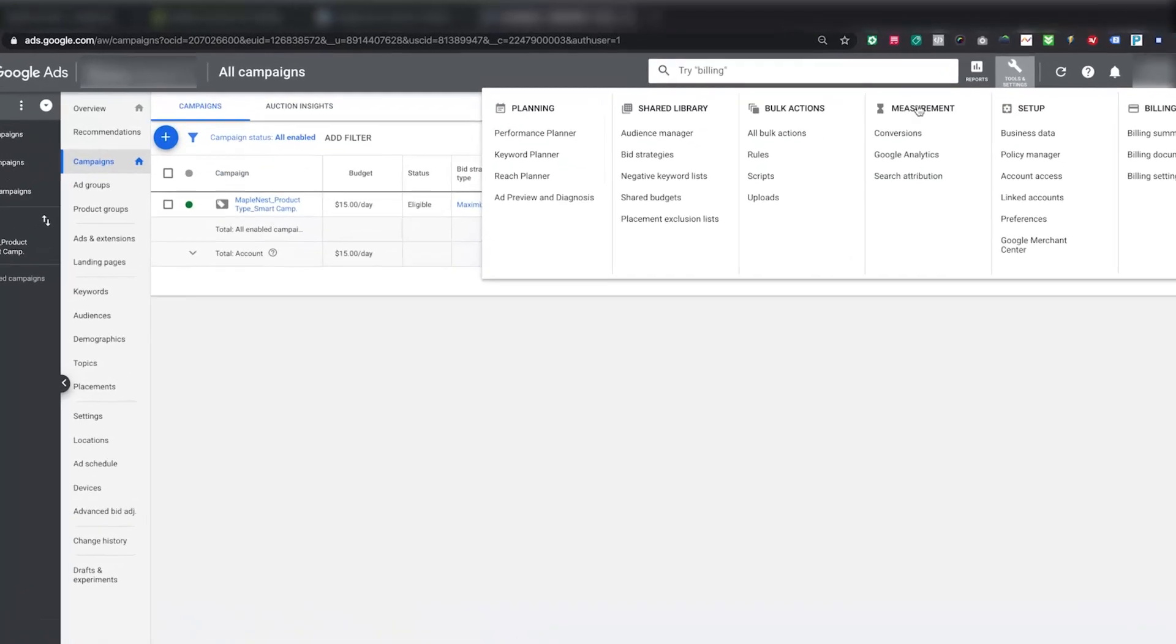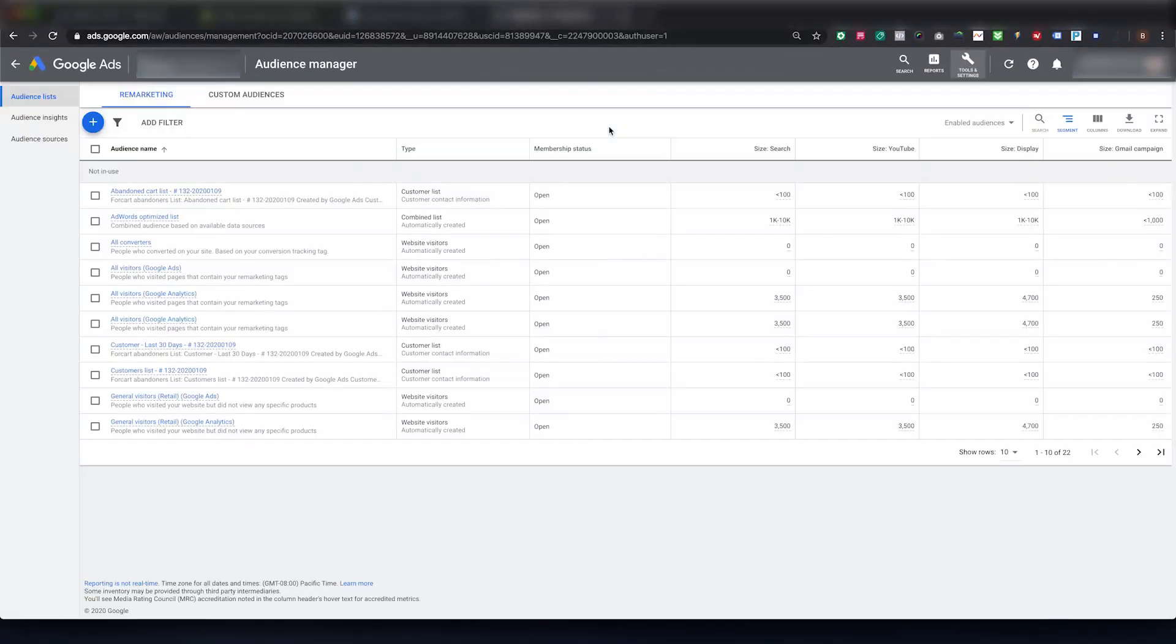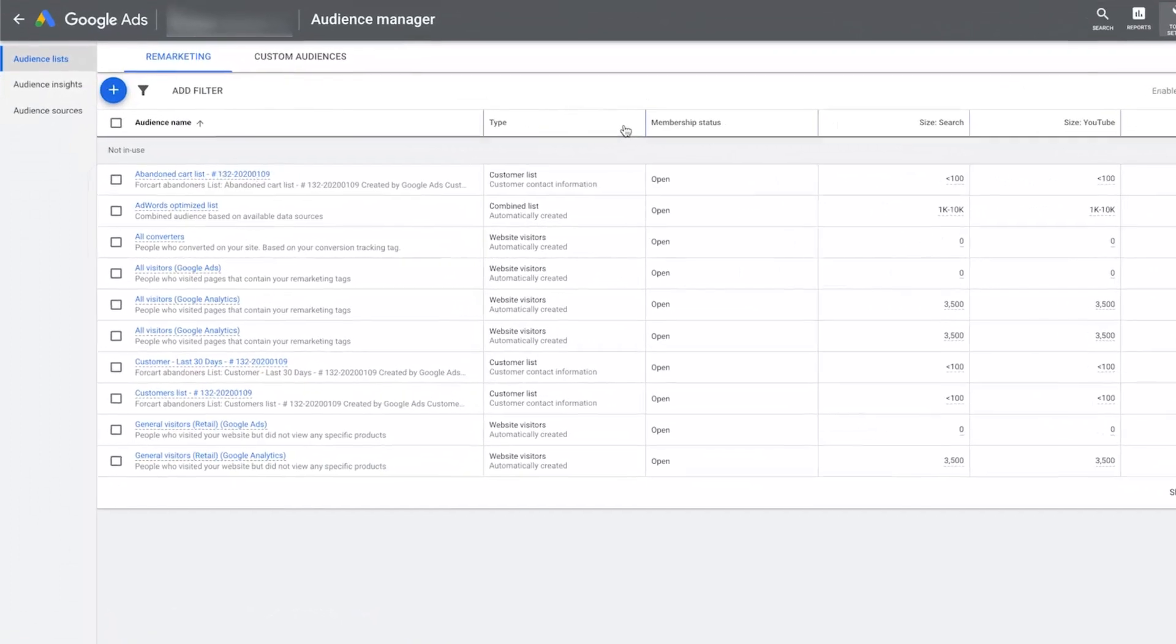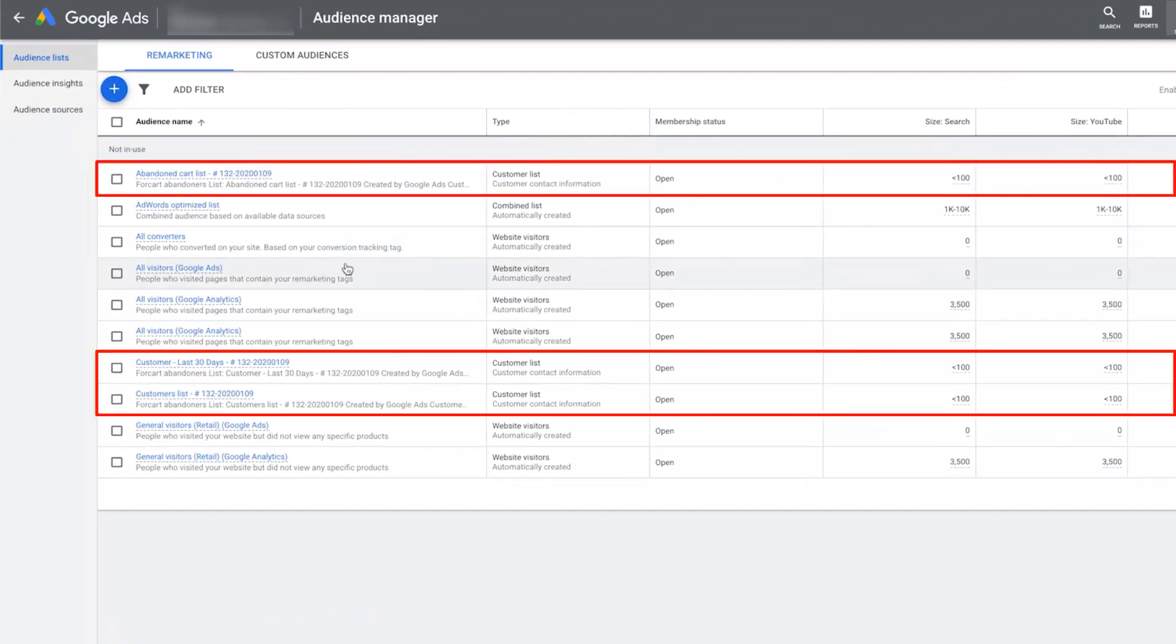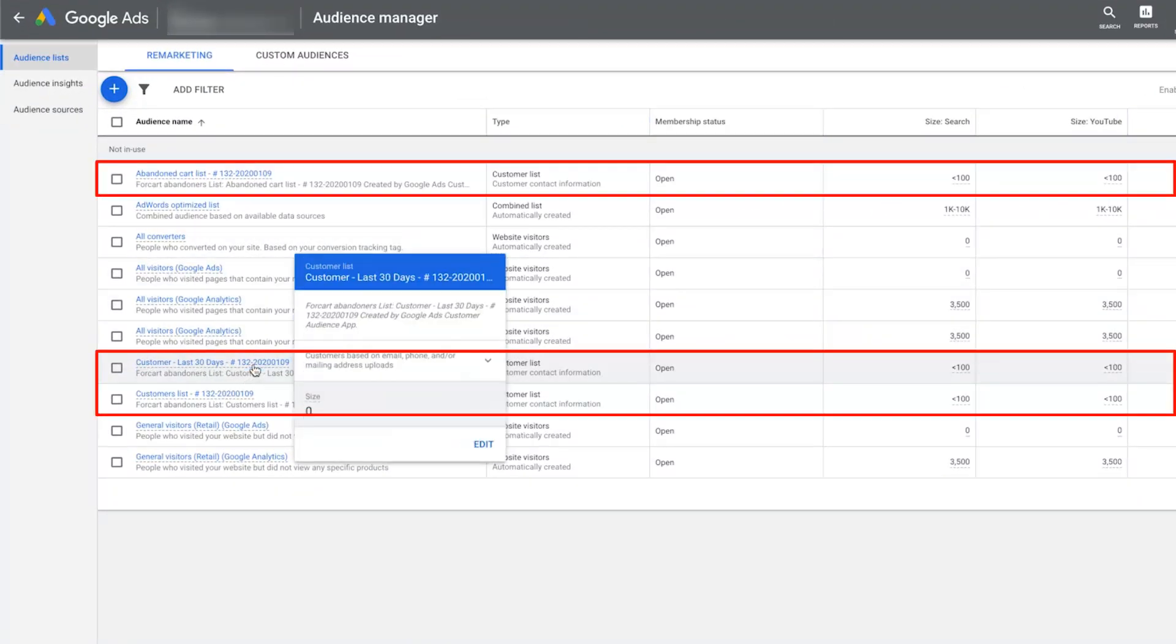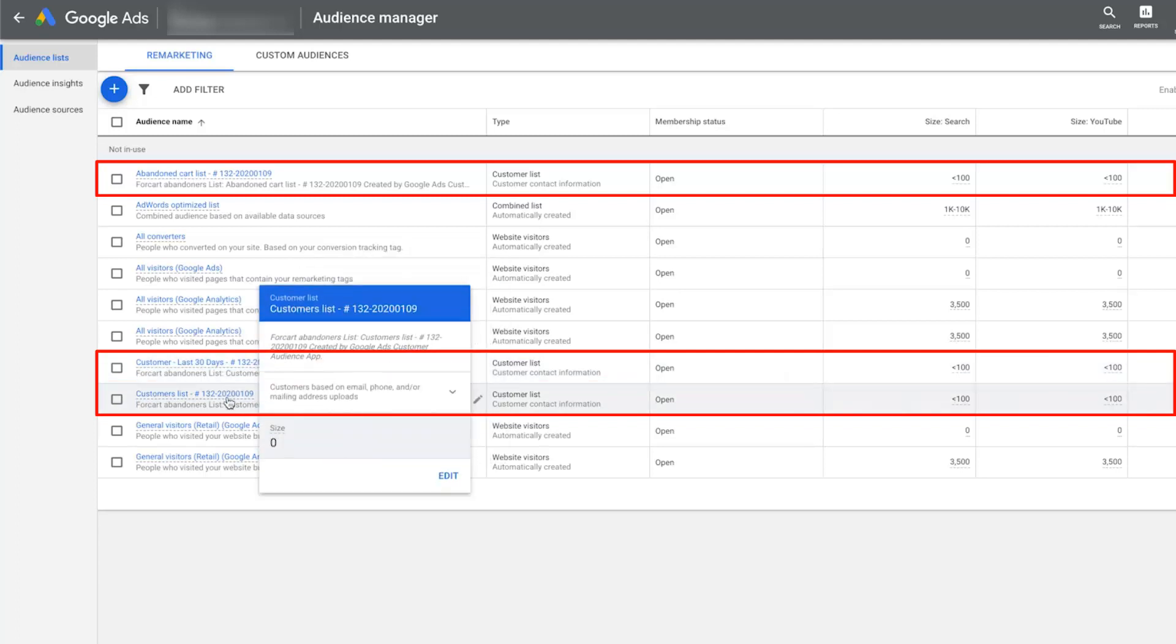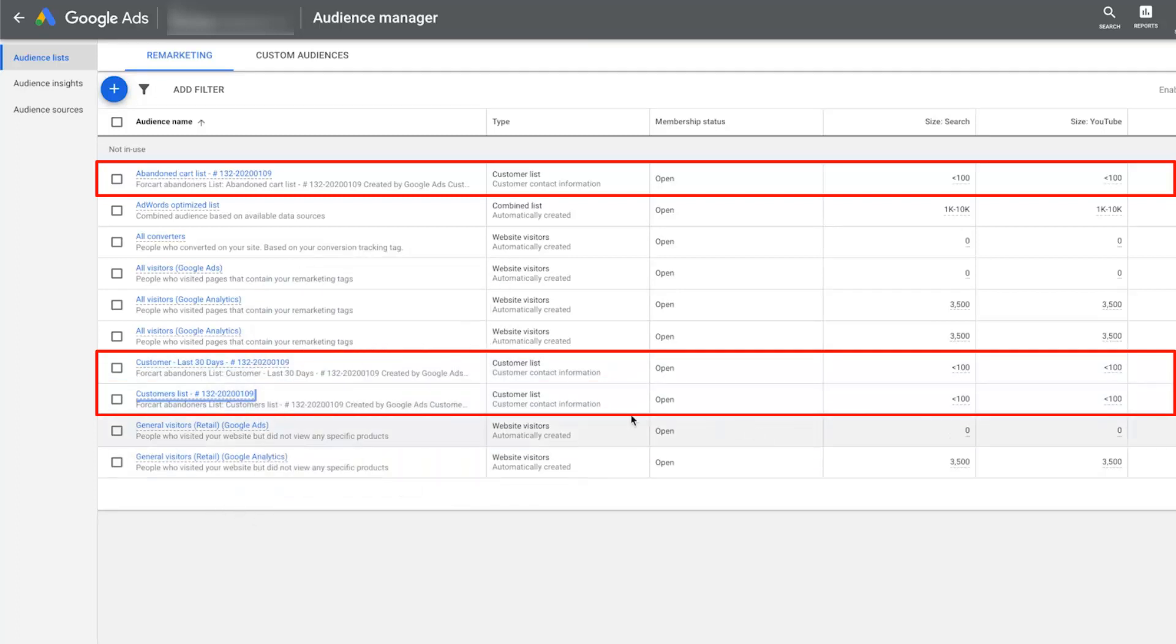Then please go to the Audience Manager page of the connected Google Ads account. You will be able to see those lists created there in the Audience Manager. Once the list is created and sufficient enough for the kind of campaign you would like to use it, you can use that list in the campaign.